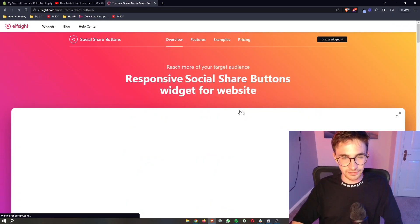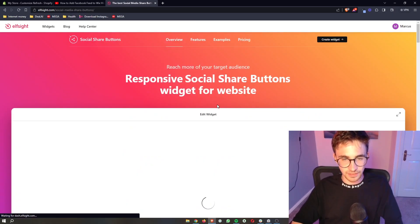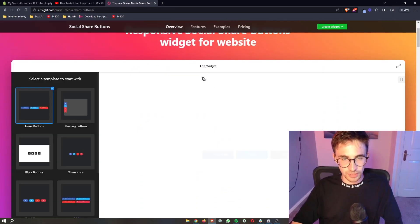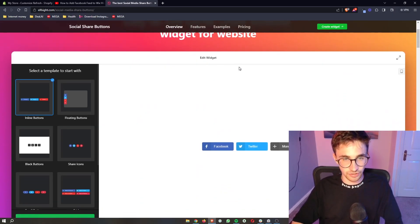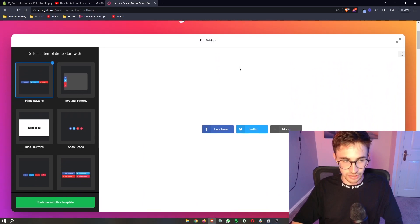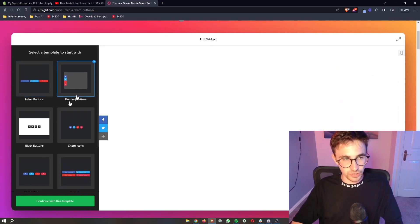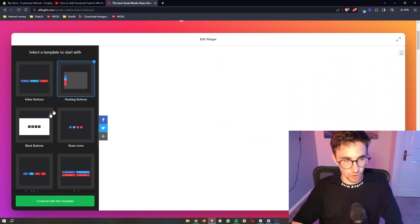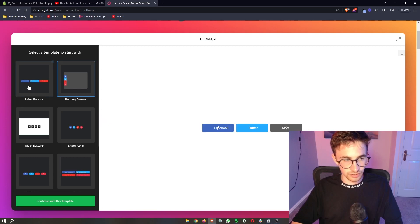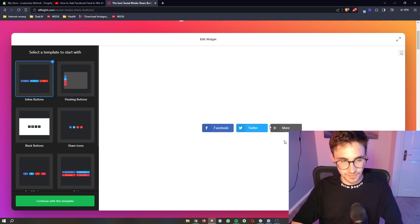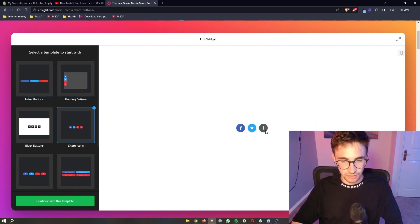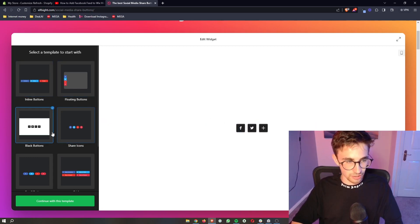And then right here we can see a section that says edit widget. So we can choose which template we want to start with, whether we want these to be floating like here, inline, like these share icons, whether we want them to be black.